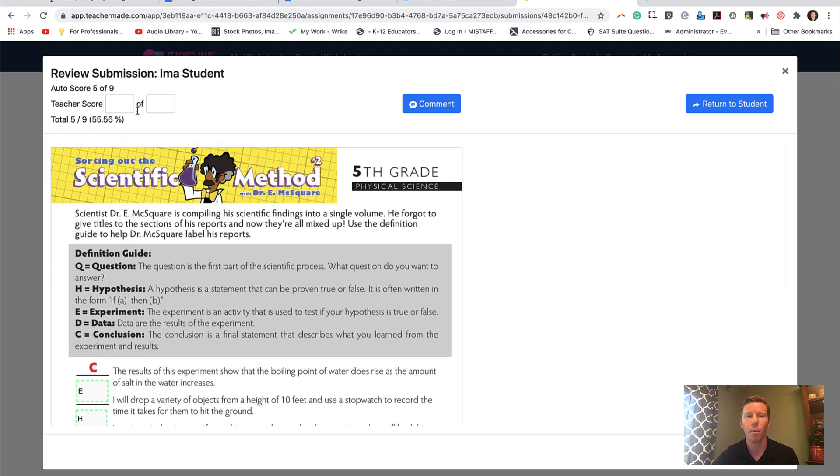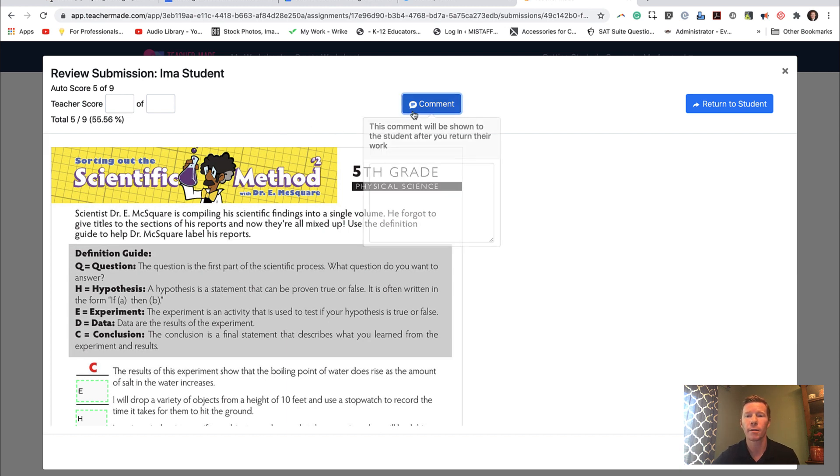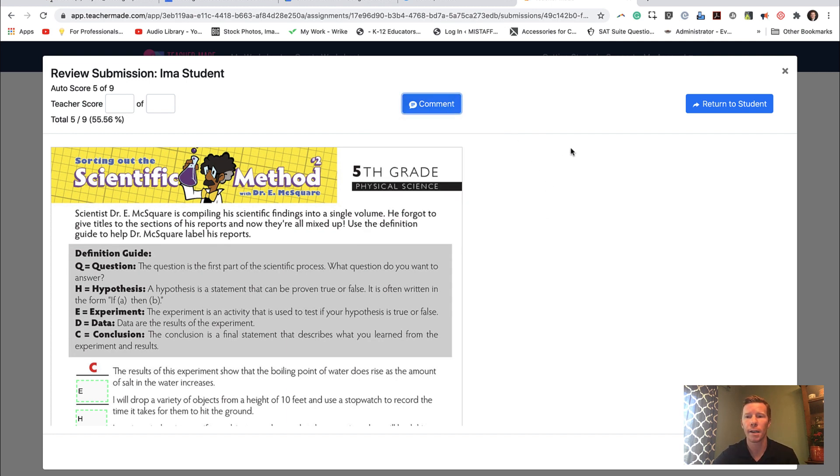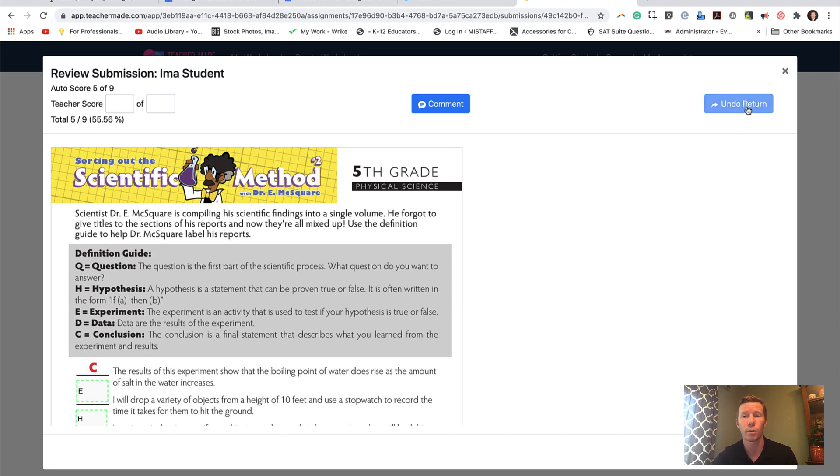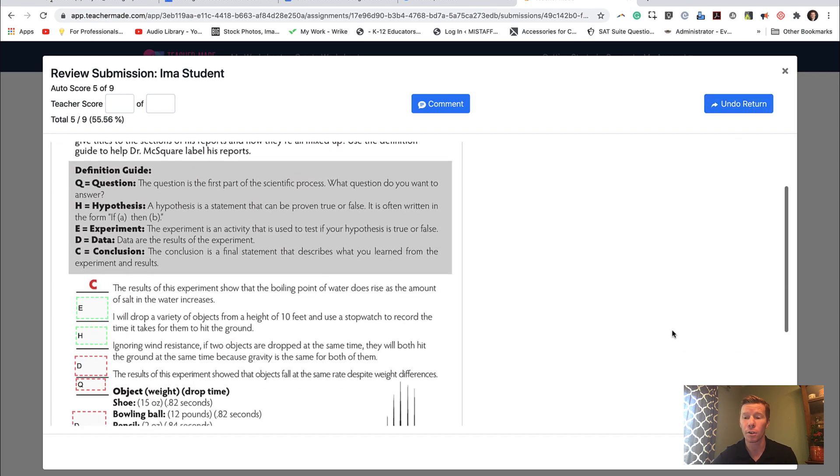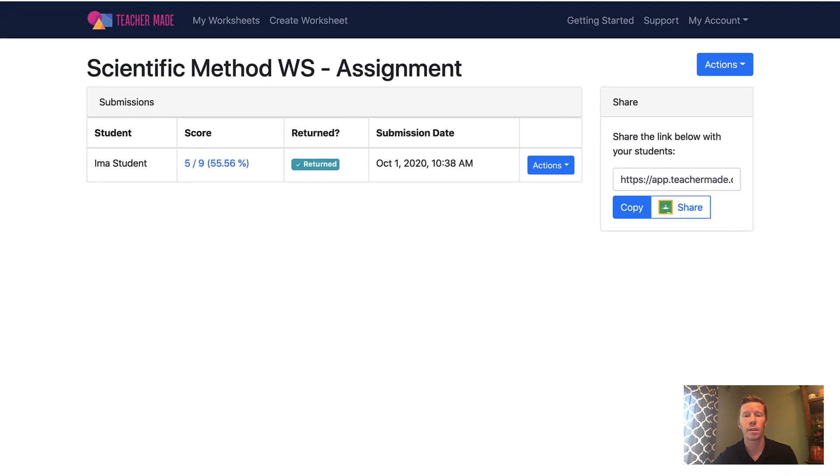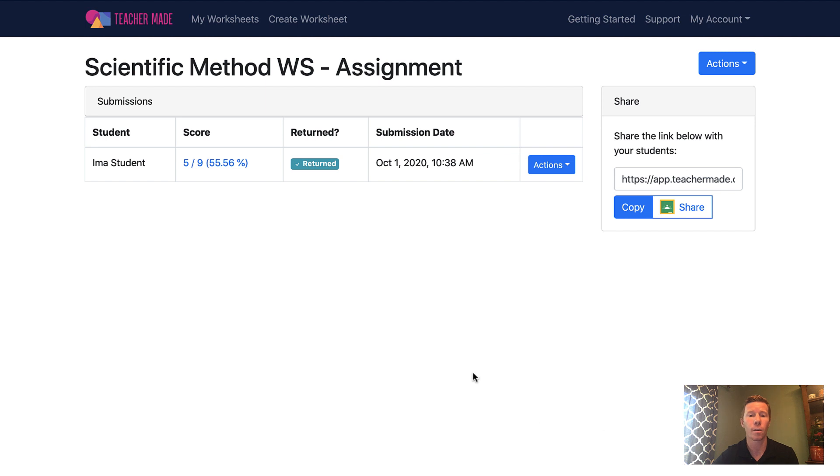If I want to override their score, I can. If I want to leave a comment, I can do that. Notice my comment was saved. And then if I want to return my comment to that student, I can do that and I can hit return to student. Maybe I want to print this off for some reason. Otherwise, I can close out.